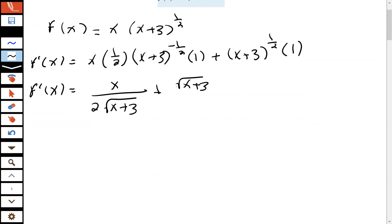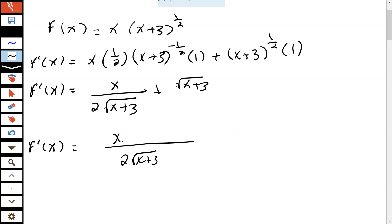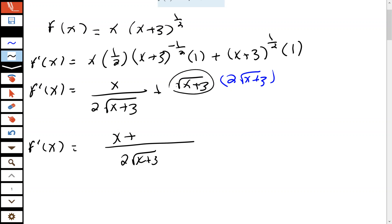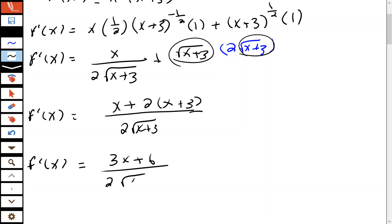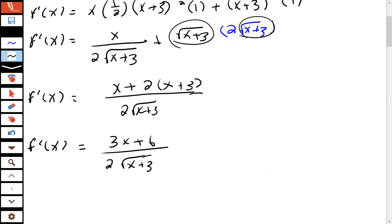Now I want to write this into one fraction, so I'm going to get a common denominator of 2 times the square root of x plus 3. My first fraction already had that denominator. I need to multiply the second term by 2 times the square root of x plus 3. The square root of (x+3) times itself is simply x+3. That simplifies using the distributive property to give us 2x plus 6, so the numerator simplifies to 3x plus 6. That's the first derivative.